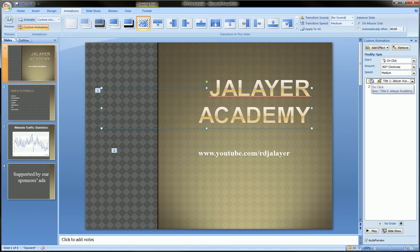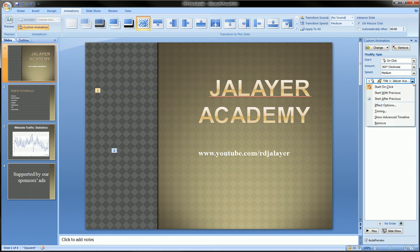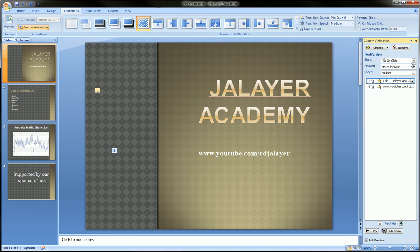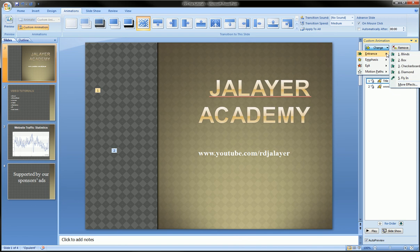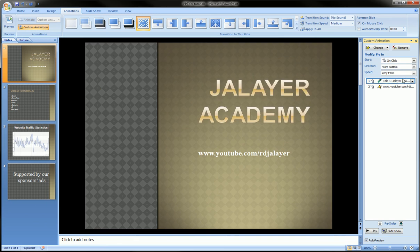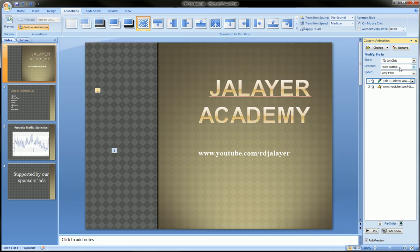In one, which is over here, we can choose an animation by clicking on it and then going over to change. We can add an entrance animation — let's say fly in — and it will automatically preview that. We can also remove that animation and you see the number disappears and this becomes number one.